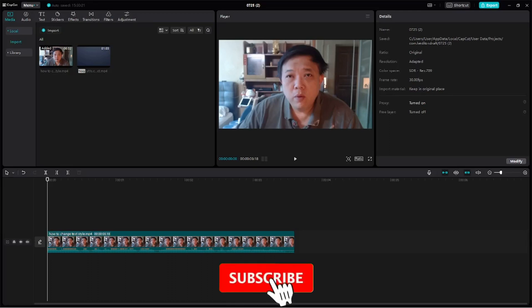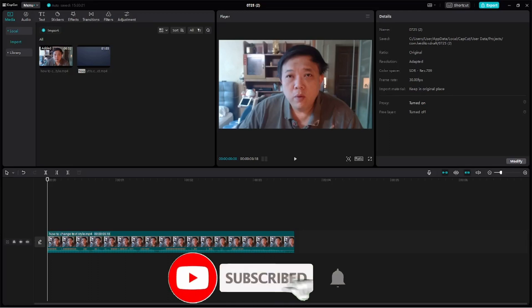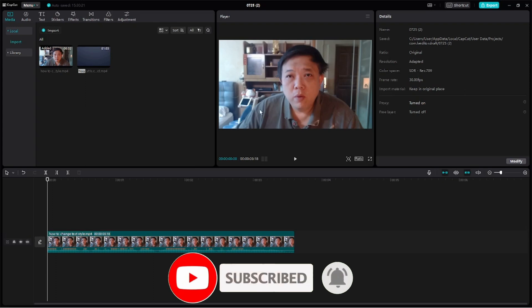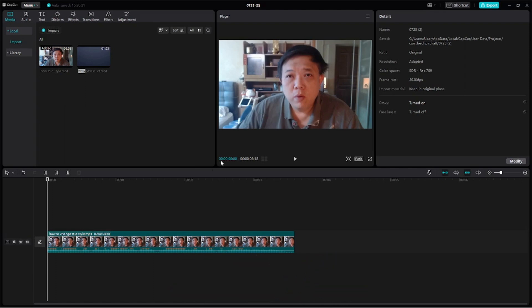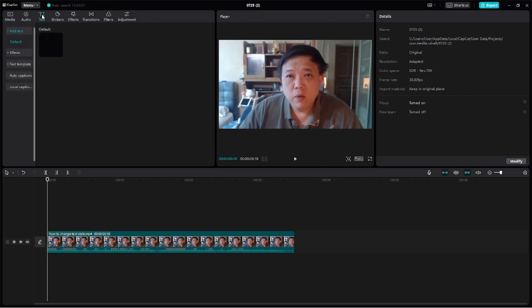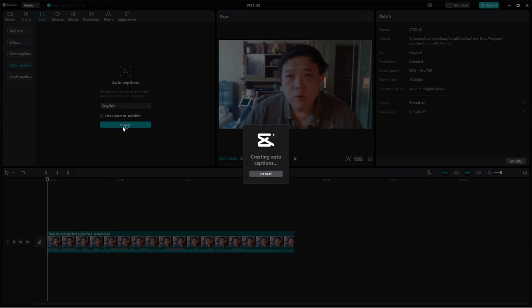Now first and foremost, I've already imported a video clip here. Let's generate the caption first. So first thing first, remember to pull this vertical line to the beginning. Under text, auto captions, create the caption.